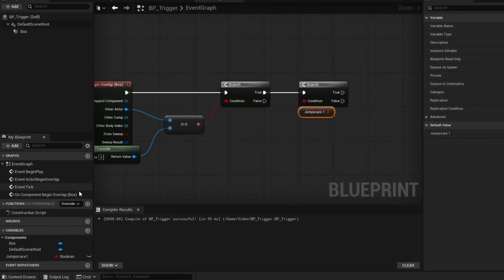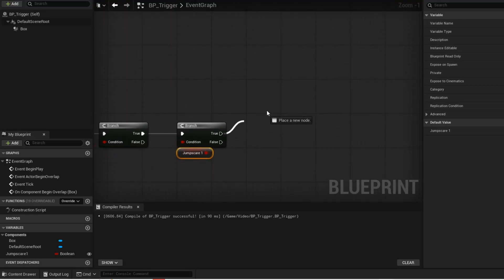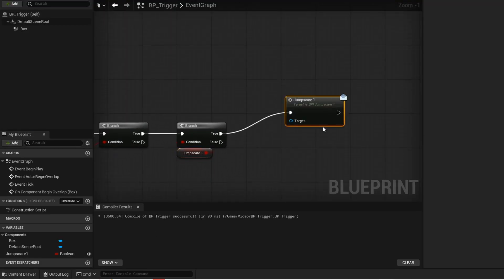Make the variable public. When this branch is true, then you want to call the jump scare interface message.